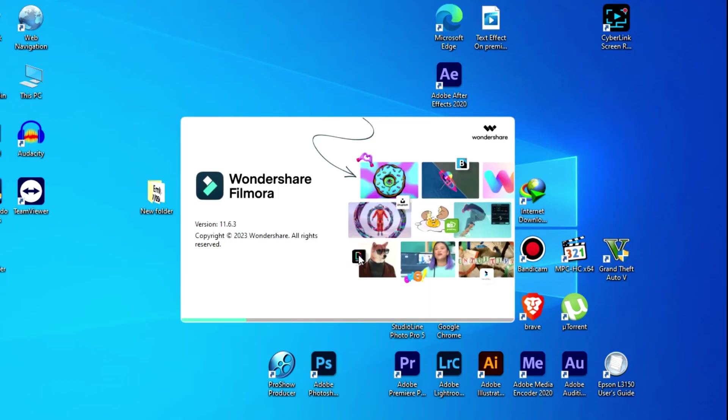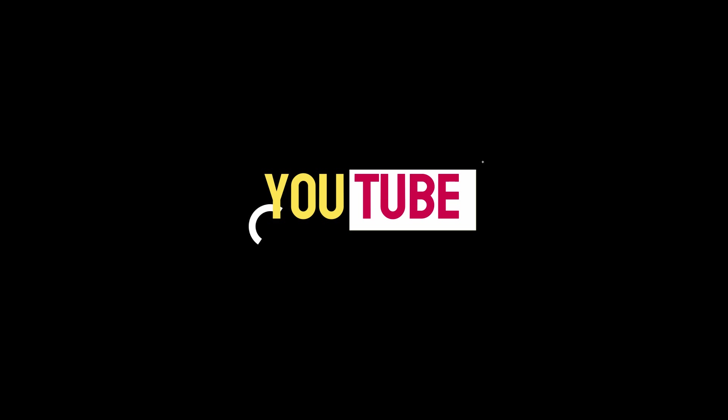Voila, it works! That's all for today, my friend. Thanks for watching. If that was helpful, don't forget to like, share, comment, and subscribe to my channel.